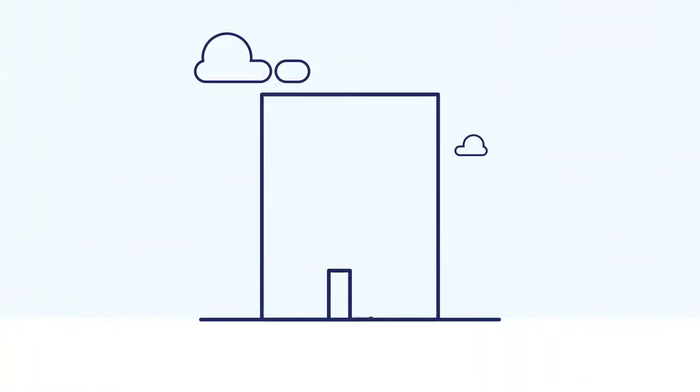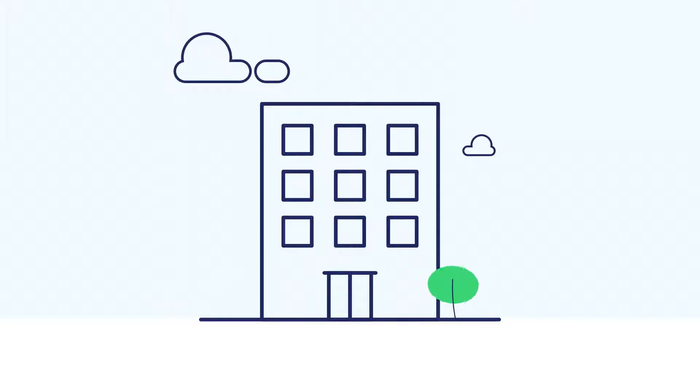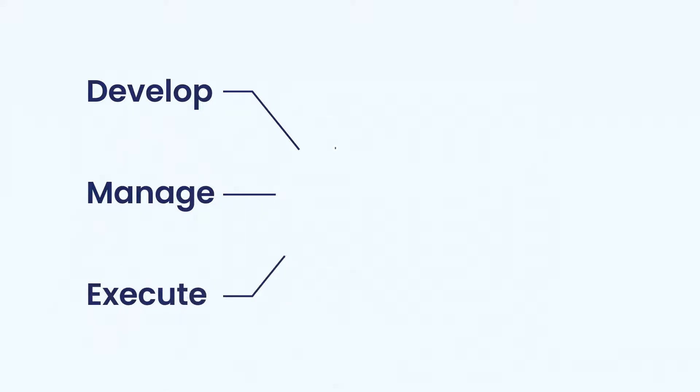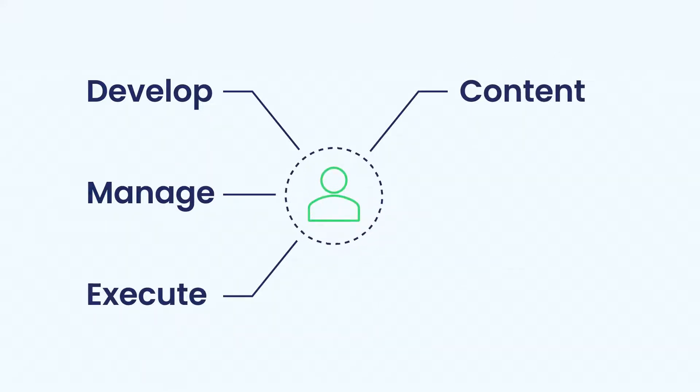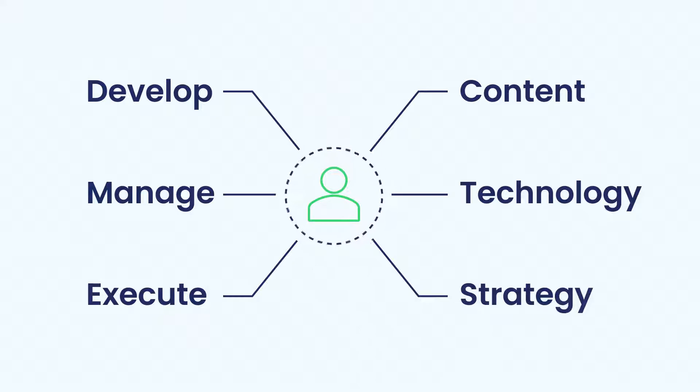Clients come to SmartLabs to grow. Our mission is simple, but our approach is unique and scalable. We develop, manage, and execute integrated campaigns backed by premium content, technology, and strategy.